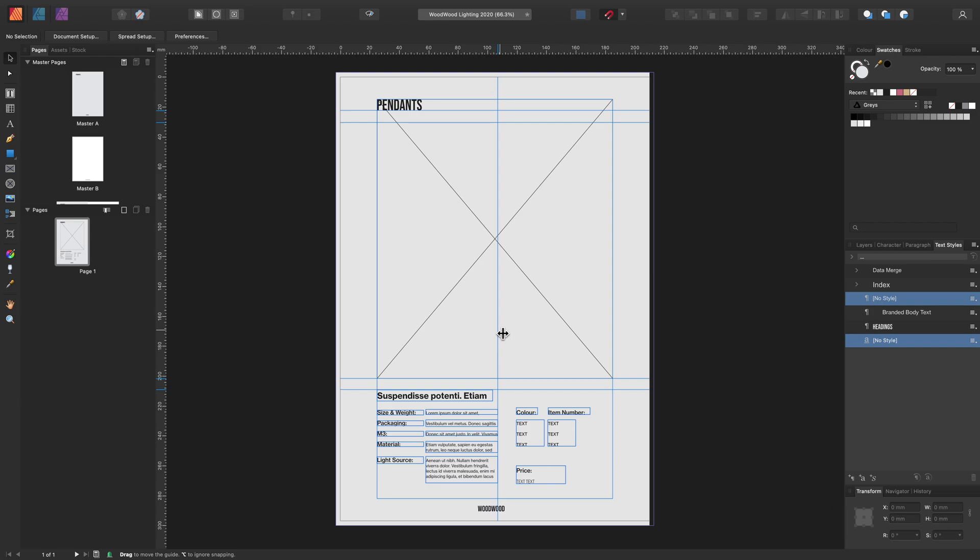If you want to learn how to use the data merge tool for business cards, tickets, badges and passes, anything that will require repeated design for more than one data record, watch the rest of this tutorial and then view our tutorial on how to use the data merge layout tool.